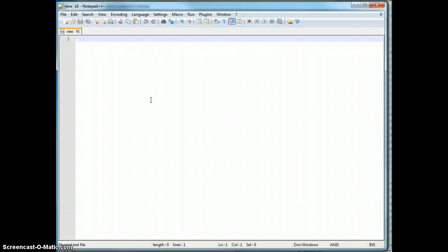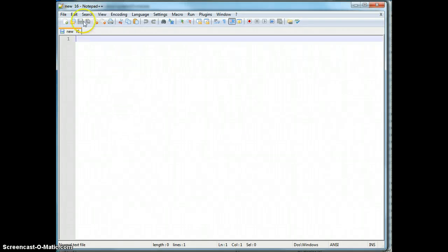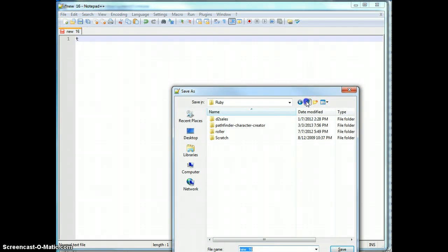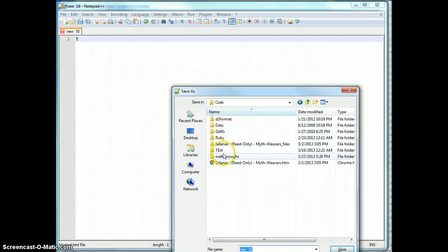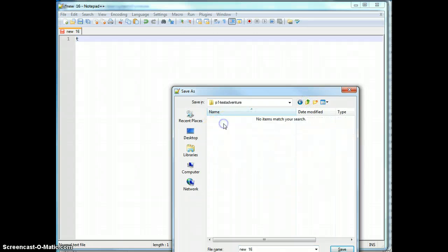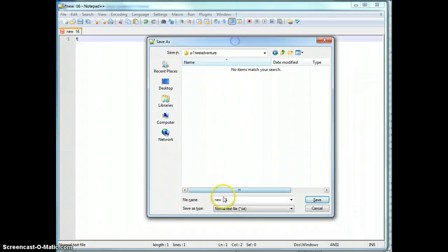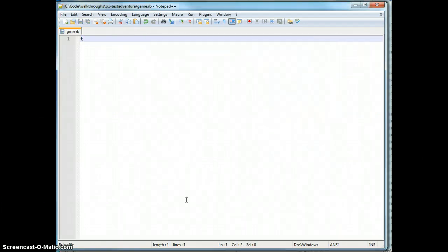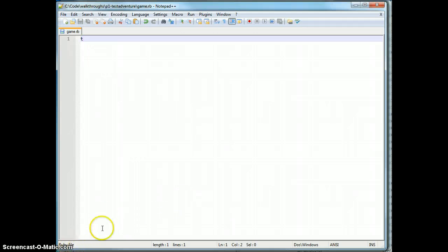Alright, so we are making a text-based adventure game. I'm going to save a blank file — well, it's going to want me to put something in it first. I'm going to save this as a .rb file. We're going to call this game.rb, because I'm creative. Conveniently, you'll notice Notepad recognized that as a Ruby file, so we'll get syntax highlighting and some other features out of that.